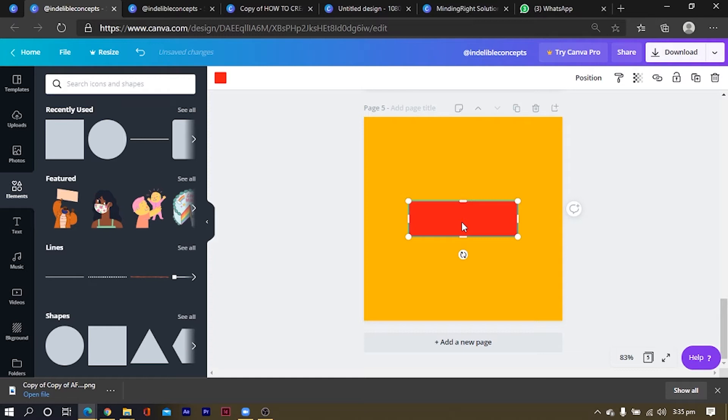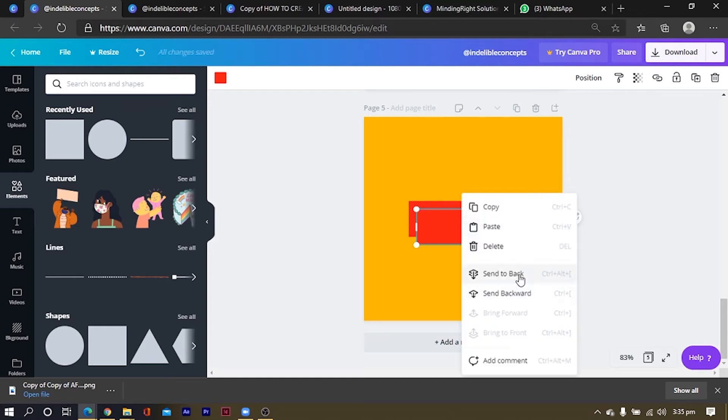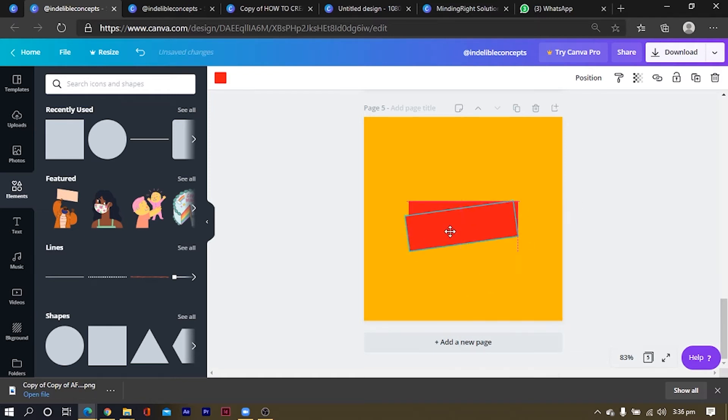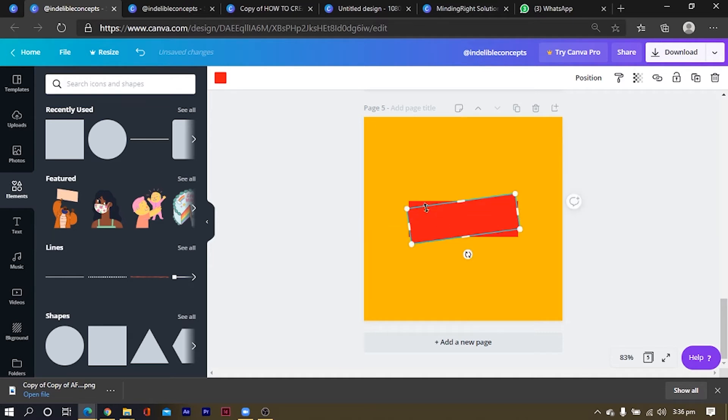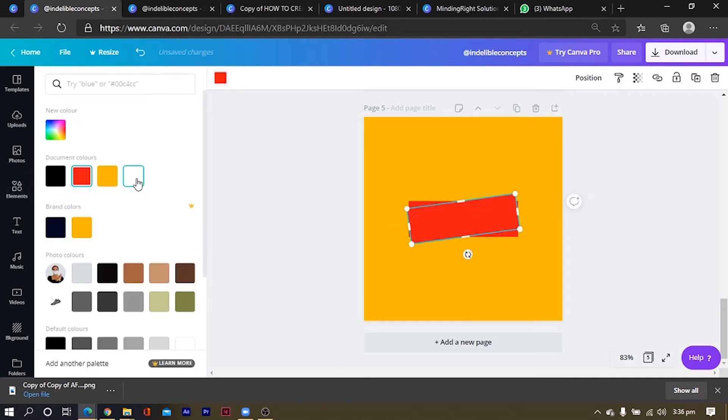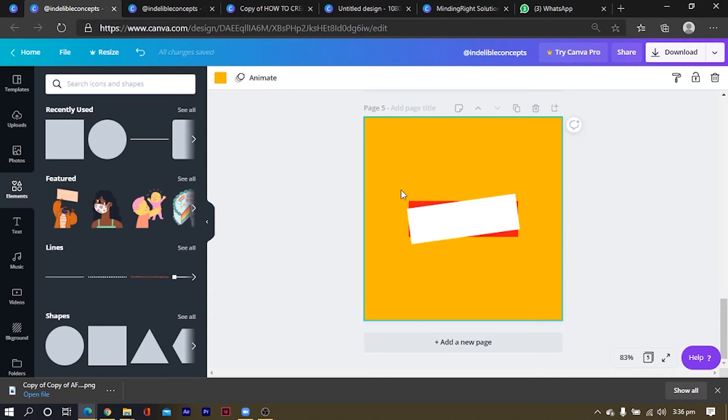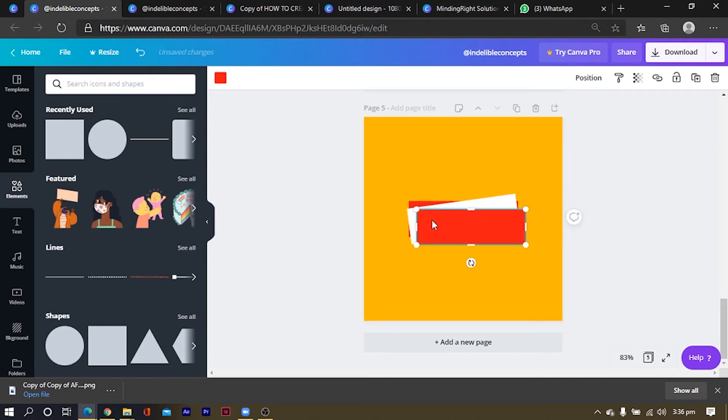And I'll just Ctrl C, Ctrl V or right click copy, right click paste. Okay, then I'll rotate this a little bit to somewhere like 8 degrees Celsius and change the color to white.